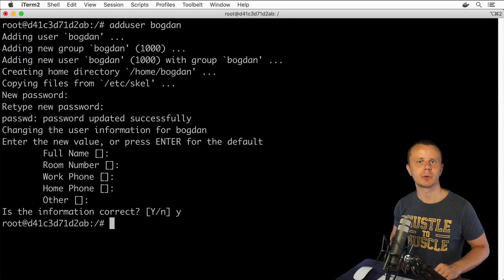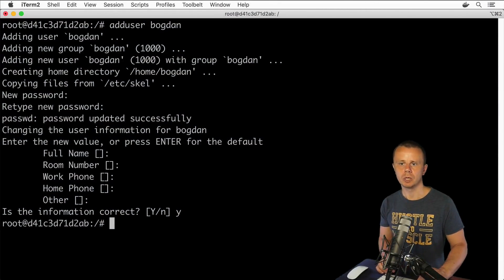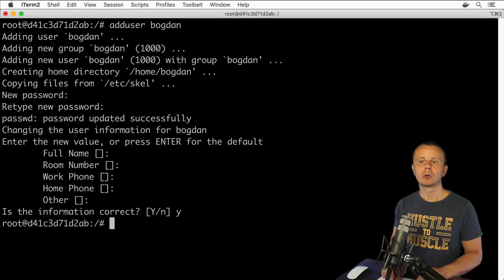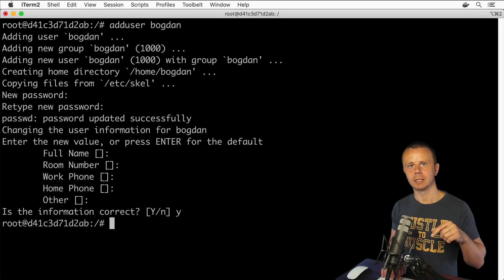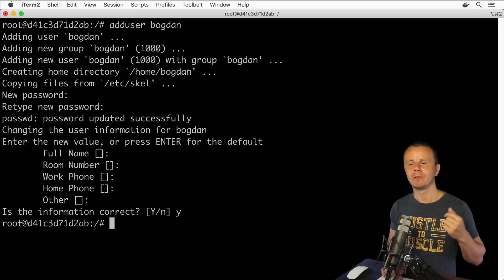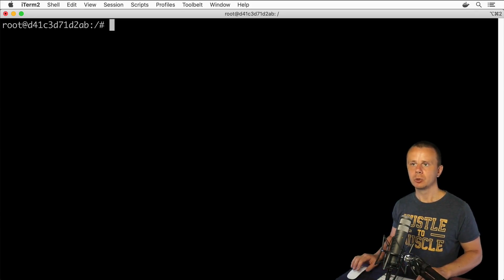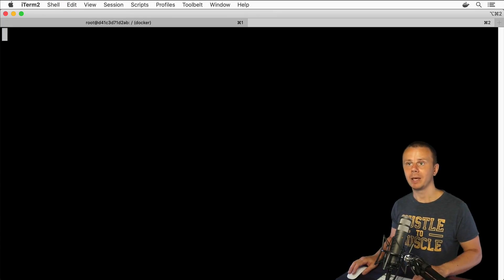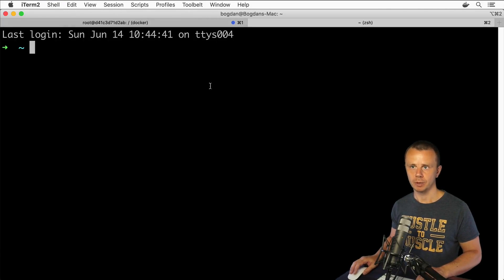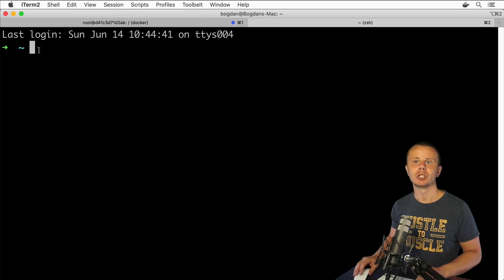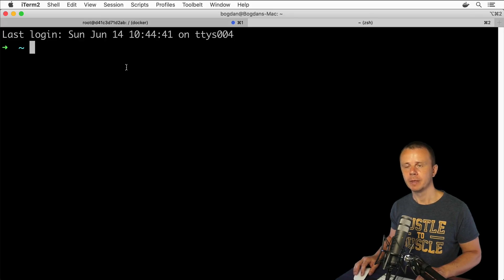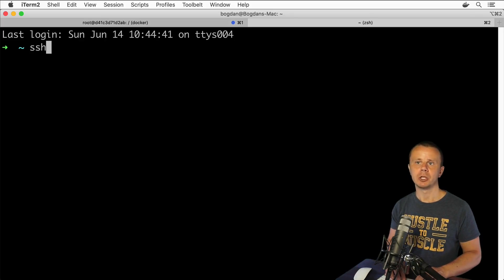All right guys, let's proceed. A new user was created and now I could try to connect to this Docker container remotely via SSH. I'll do that simply in the new tab from my macOS computer. Here I'm located in the shell for my computer. I am not inside of any container, that's why here I'll use the SSH command.